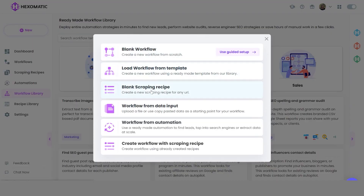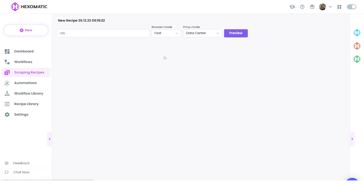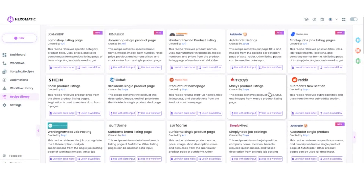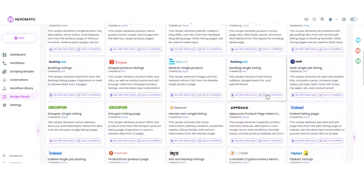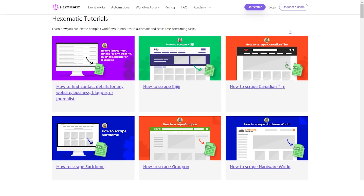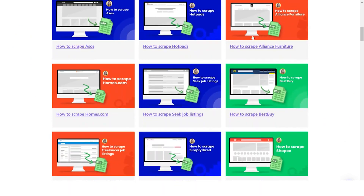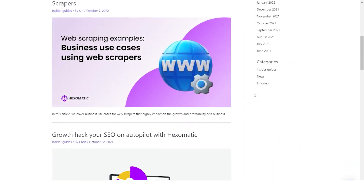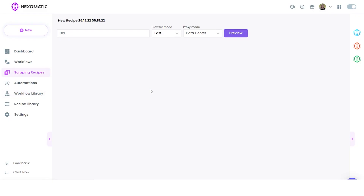Scraping recipes. Our Scraping Recipe Builder enables you to create your own bot to capture data from most websites — essentially, you can turn any website into a spreadsheet. Hacksomatic also provides a library of ready-made scraping recipes built by our team and community. Check out our Hacksomatic Academy for tutorials and video guides explaining how to create these in minutes. No coding required. Scraping recipes enable you to capture as many data fields as you need and consume one automation credit per page scraped. To run a scraping recipe, simply add it to a workflow.